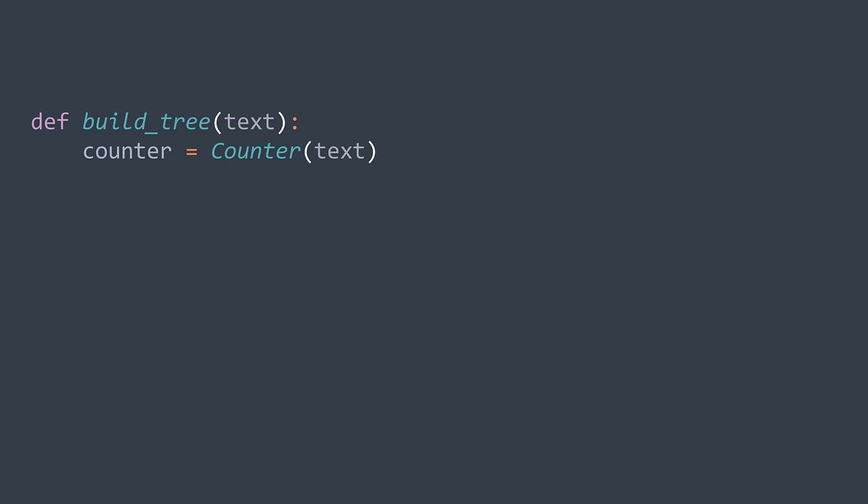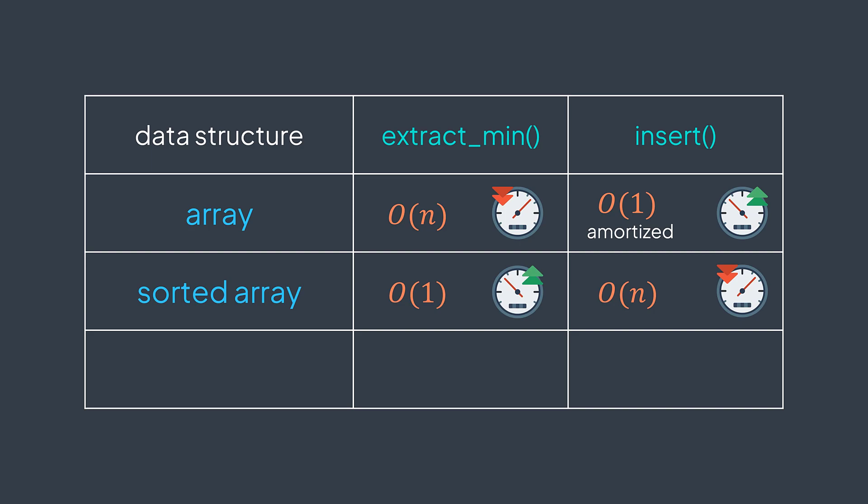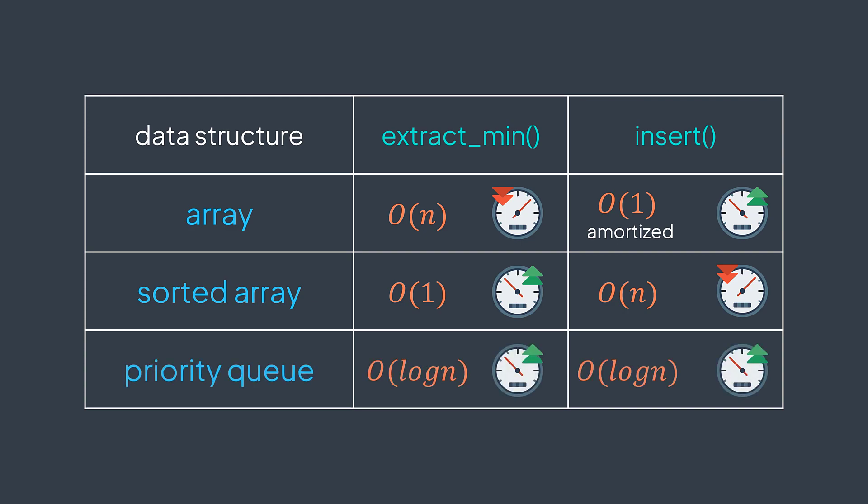Now we create a node for each character and we put them in a structure. But what structure? We want a structure that allows us to quickly extract the minimum element and insert an element. If we use an array, extracting min would cost O(n) because we need to traverse the whole array to find the minimum, too slow. If we use a sorted array, extracting min would cost O(1) because elements are sorted, but inserting would cost O(n) because we need to maintain the elements sorted, too slow. A very good choice to quickly perform these two operations is a priority queue. Extract min and insert operations are both in O(log n), where n is the number of elements.